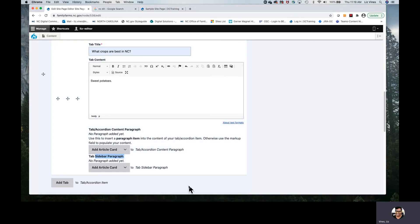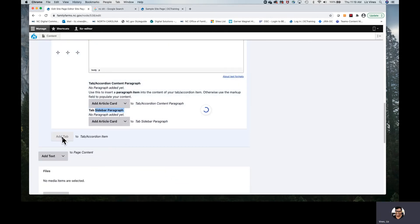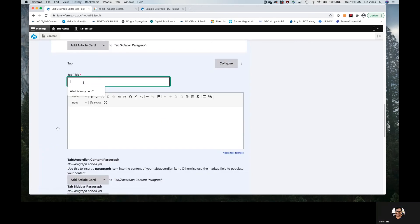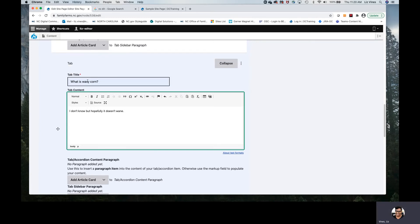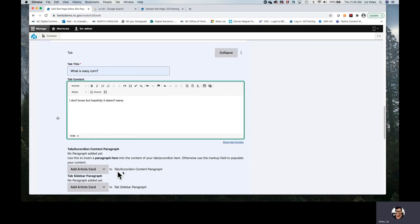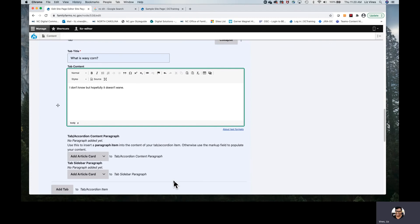However, we will add a second tab because it would be a terrible practice to have a tab of one. Moving past the paragraphs, we will select Add Tab. Recalling that we have a question — here is the pre-filled 'What is waxy corn?' And then I'm going to go with the answer: 'I don't know, but hopefully it doesn't wane.' We get it — wax and wane. We have asked our question in the tab title and answered it in the tab content. It's a good opportunity for us to save early and save often.